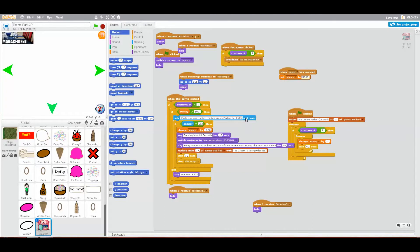This is going to be quite expensive, so it won't be if money equals 500 — money will equal... this is going to be quite expensive because it is the Random Roller Coaster. It will say 'Would you like to buy the Random Roller Coaster?'